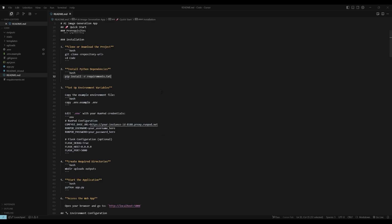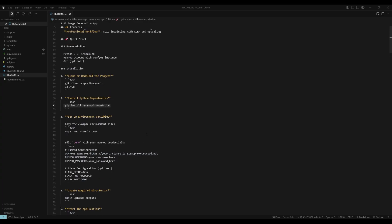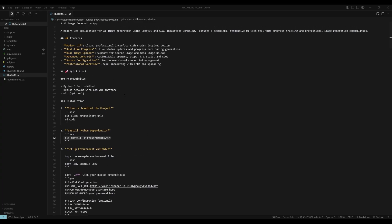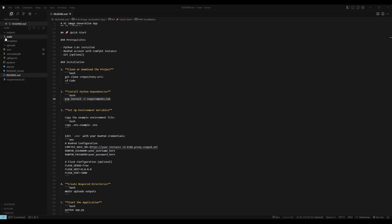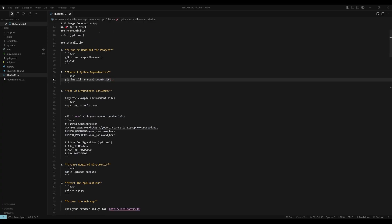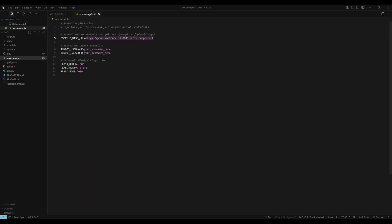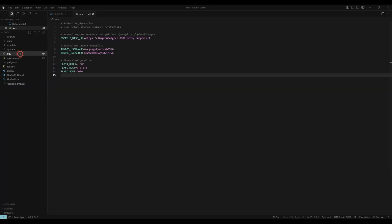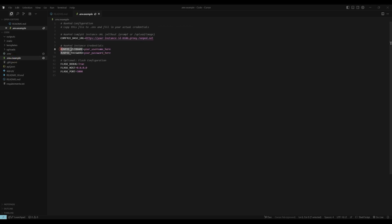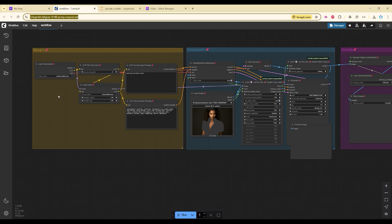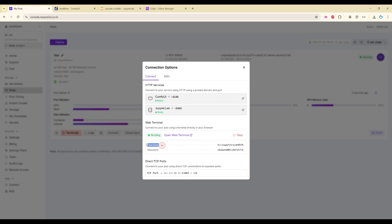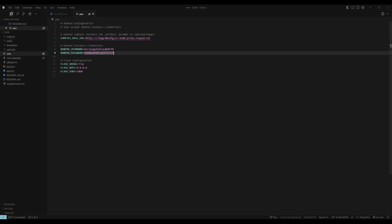I have created this web app for you. The installation guide is in the README. First make sure you are in the correct folder, then install the necessary requirements. Then set up your .env file from the .env.example. First you need the ComfyUI base URL — copy it and paste it into your actual .env file. Then you need the RunPod username and RunPod password from the web terminal credentials we just noted. I have already done that.